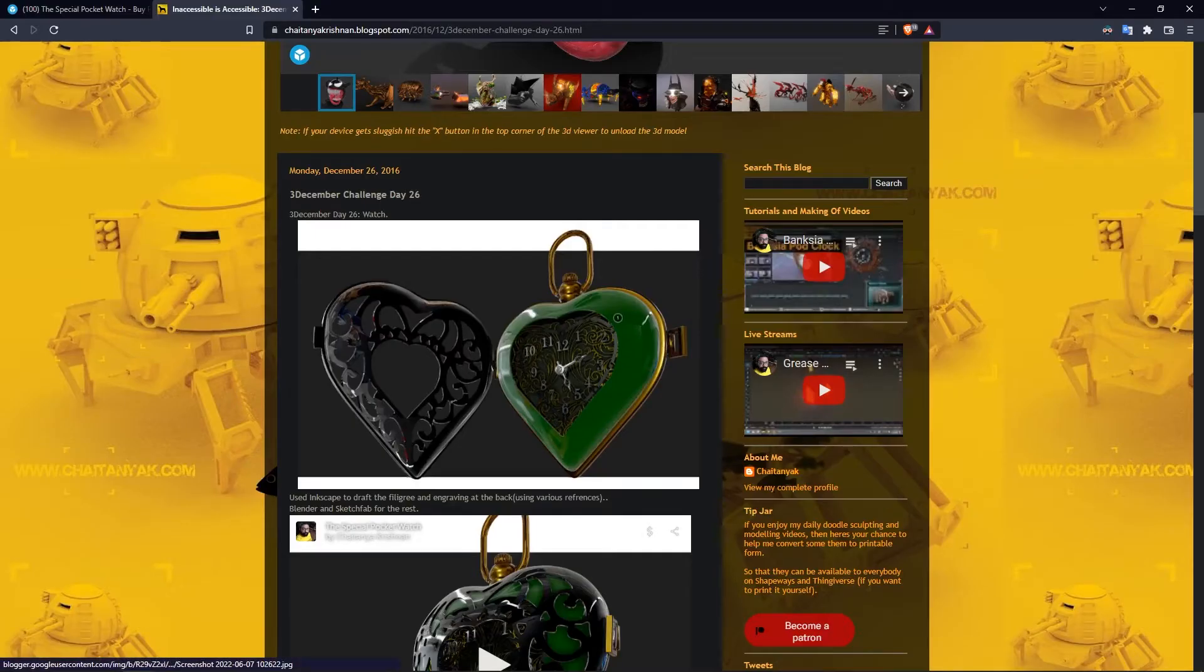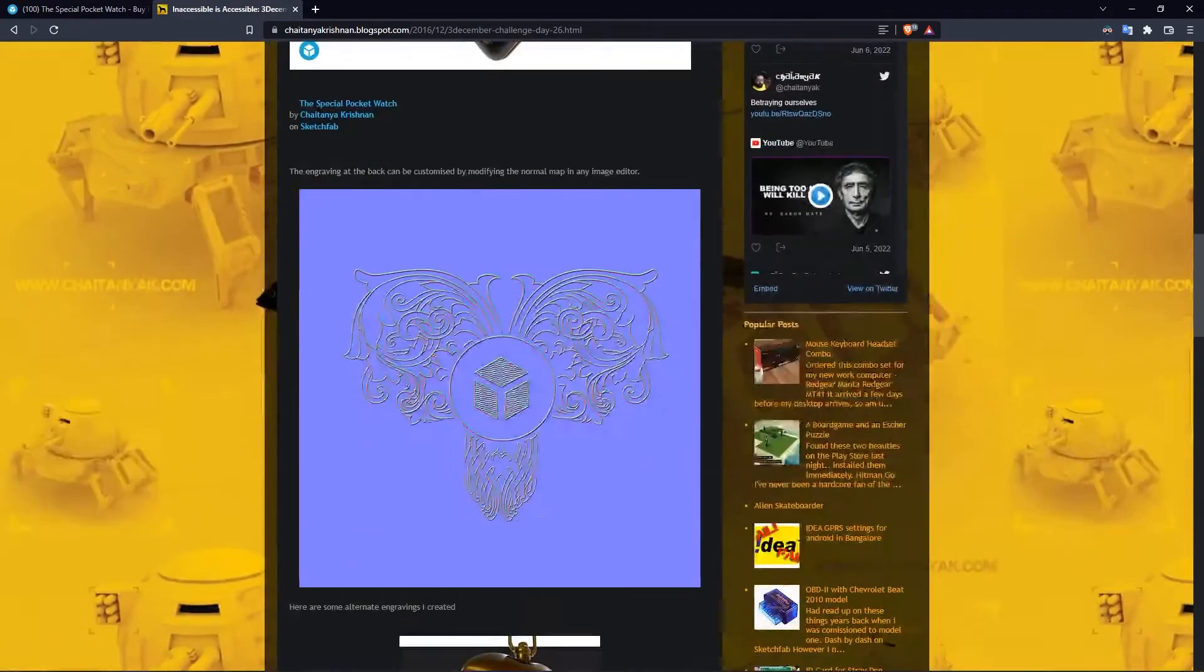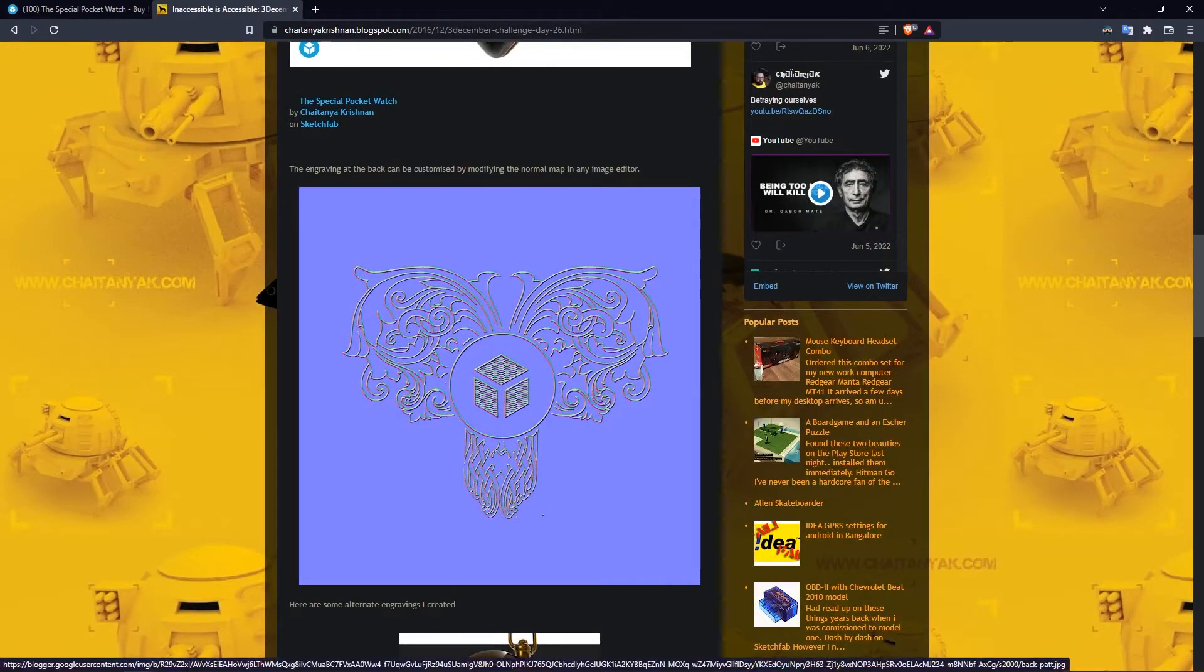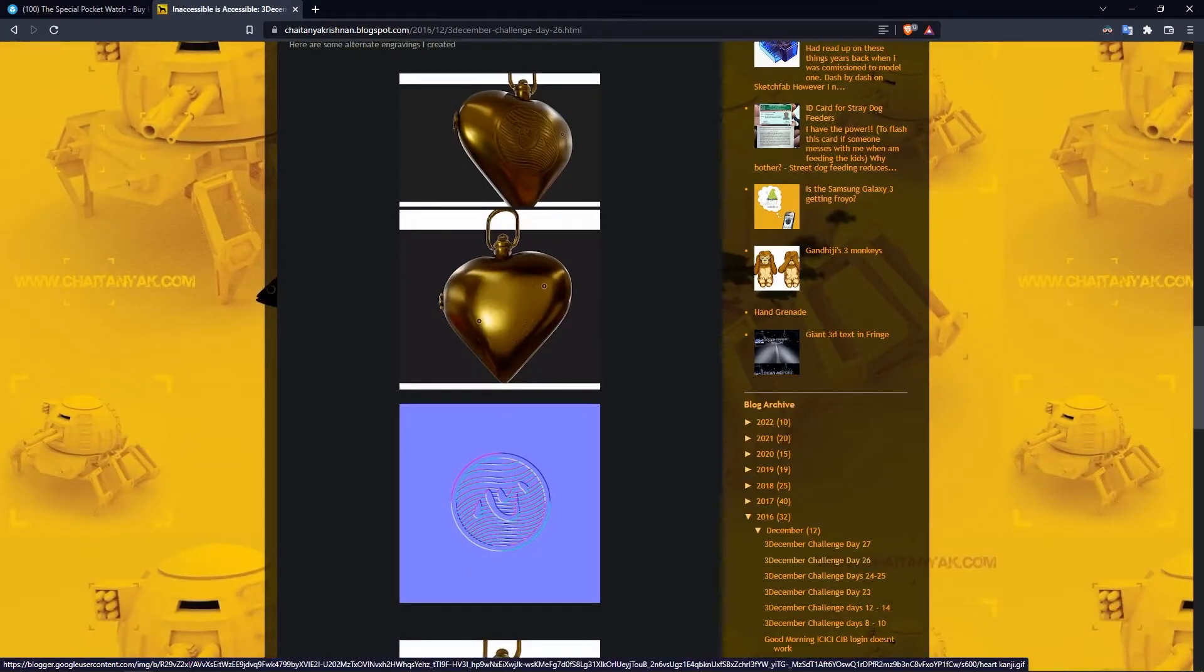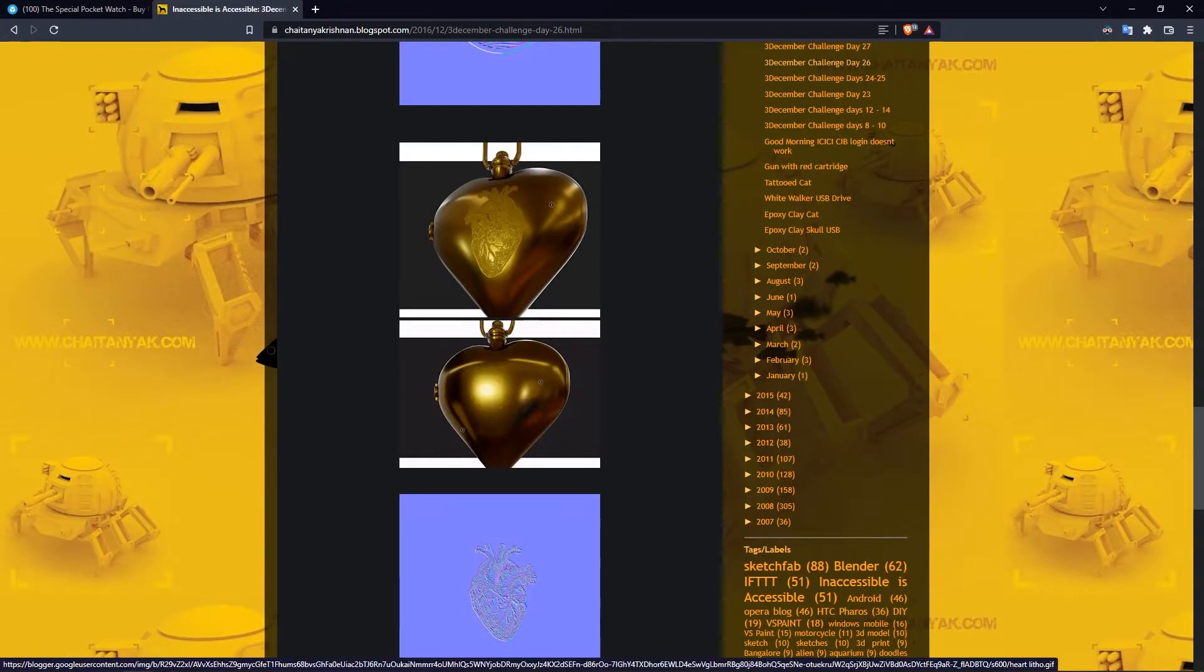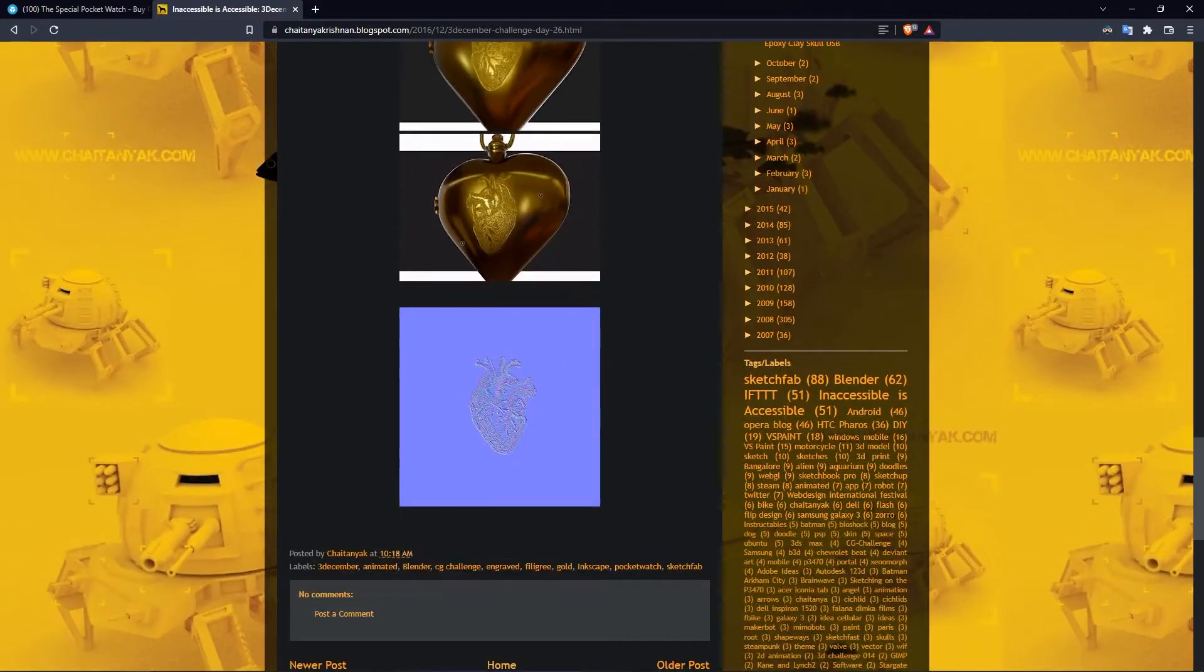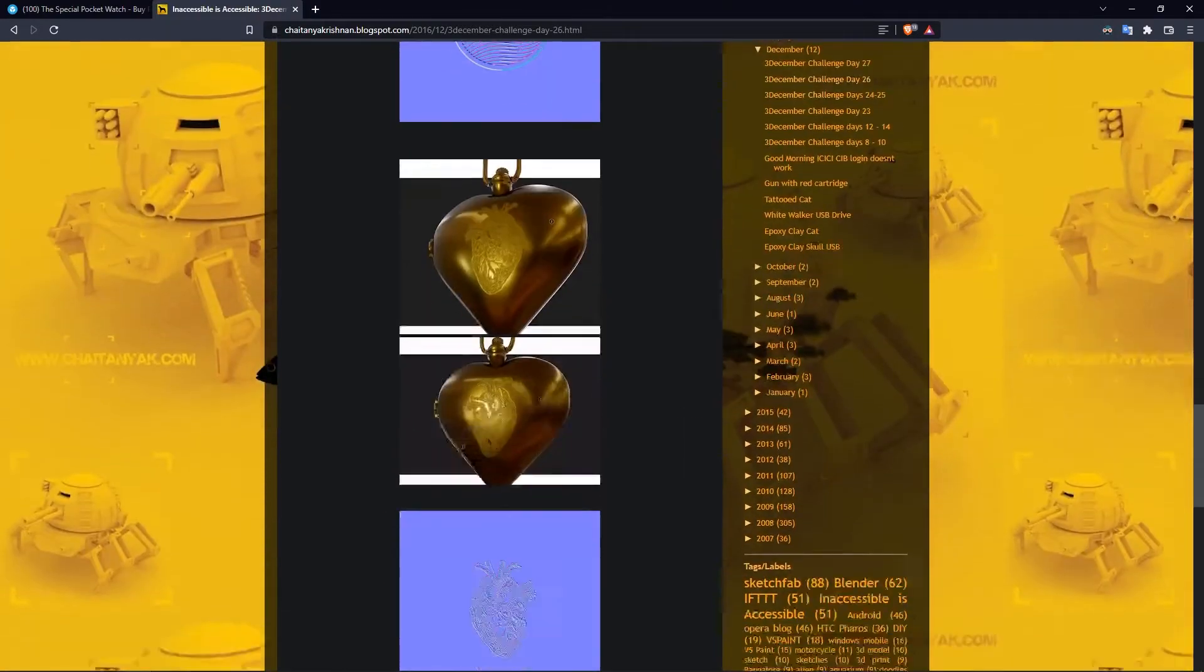So if you look at my blog post, this is the model with the default engraving normal map, and there are these others. There's a kanji version which just says heart in kanji, and there's this detailed illustration lithograph sort of one.